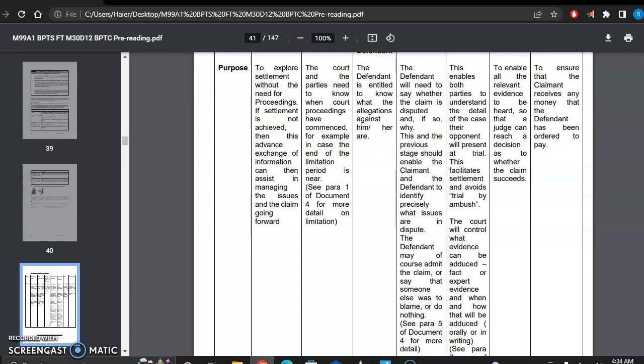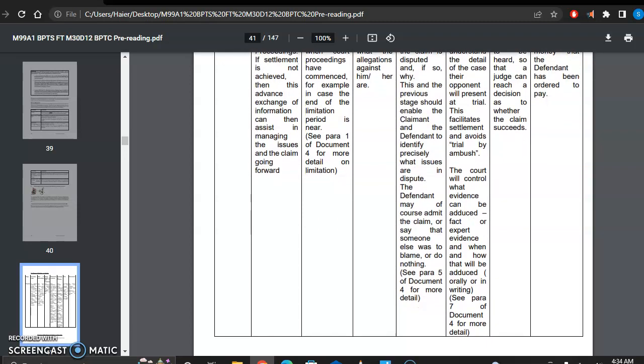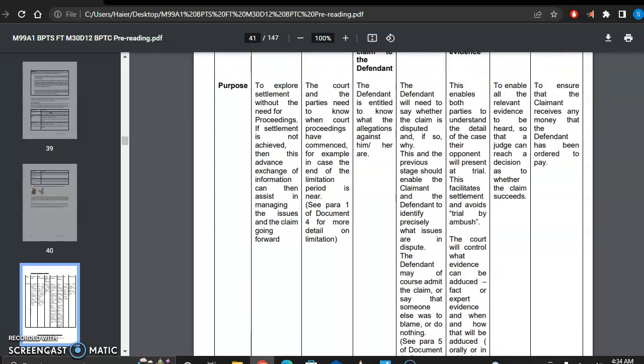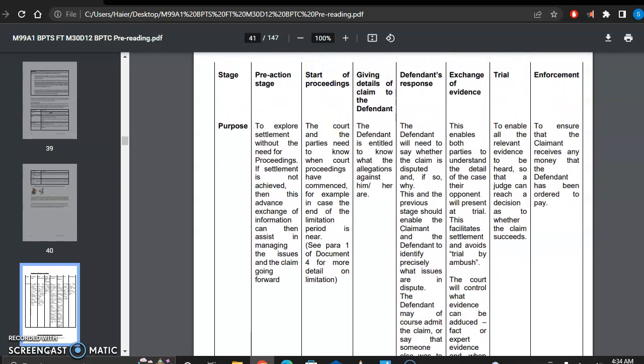The court will control what evidence can be adduced, fact or expert evidence, and when and how that will be adduced orally. So it is the duty of the court to determine what kind of evidence will be produced.